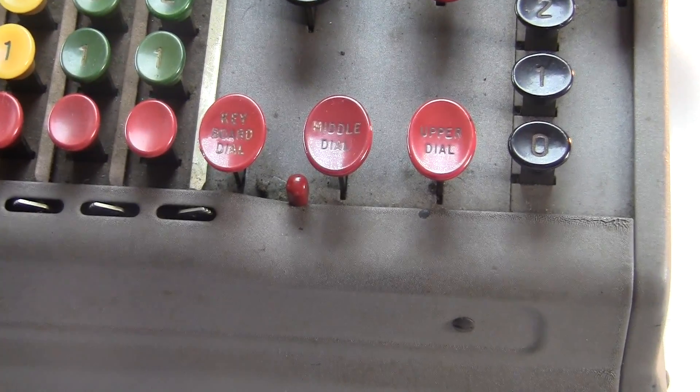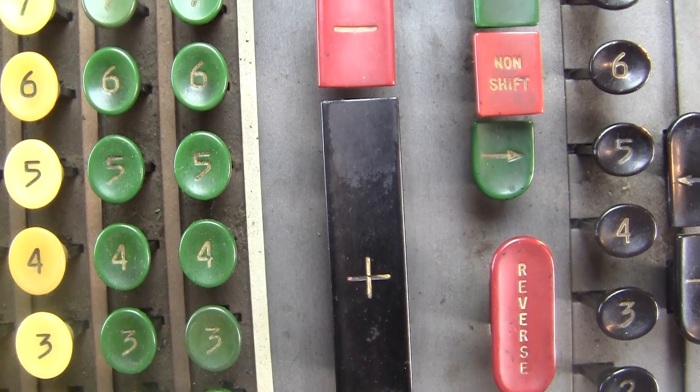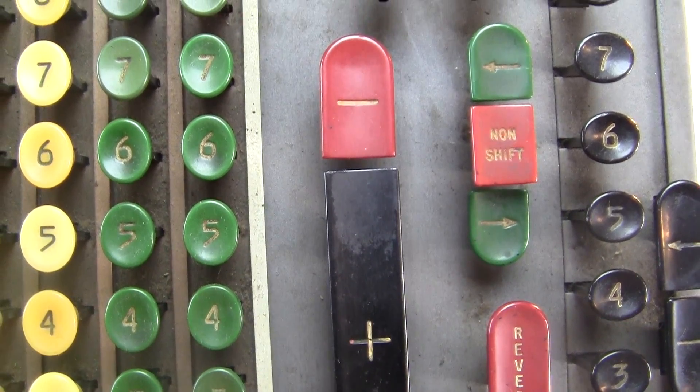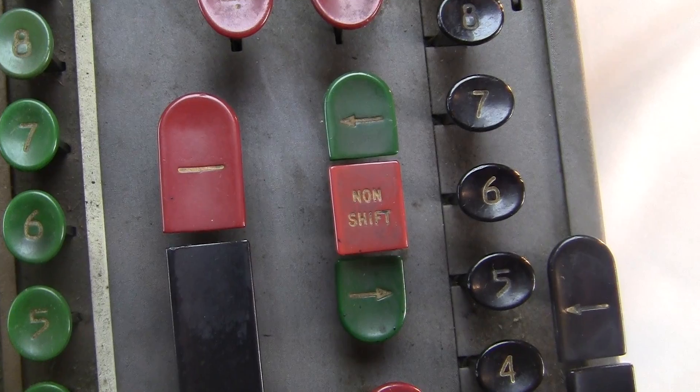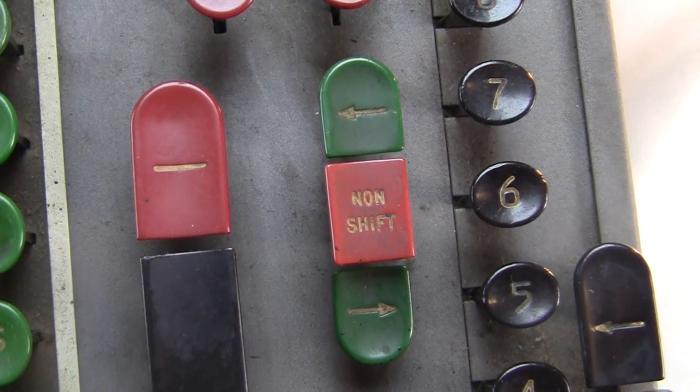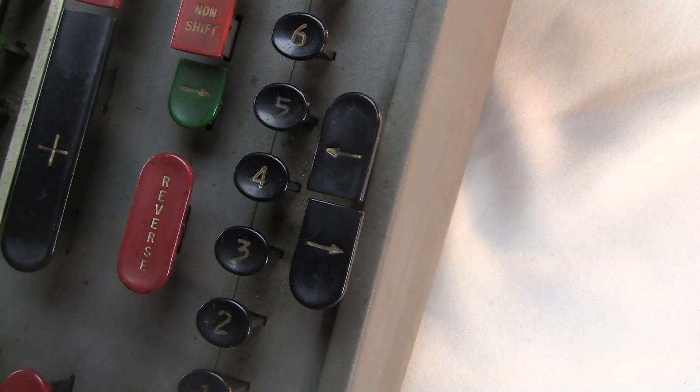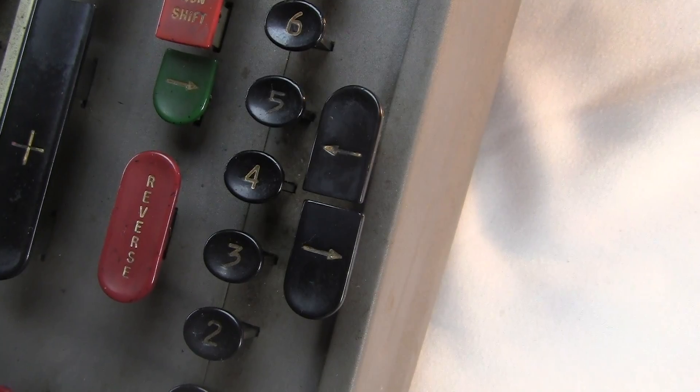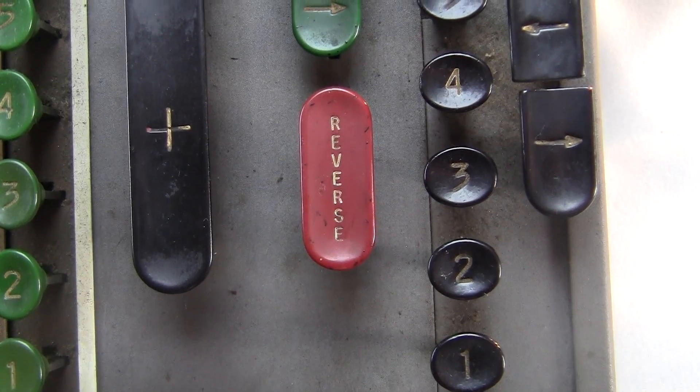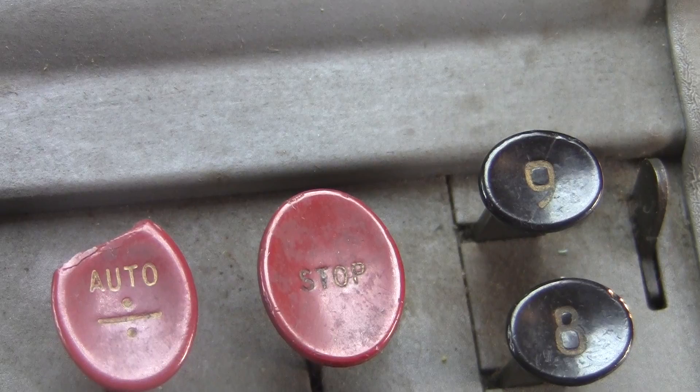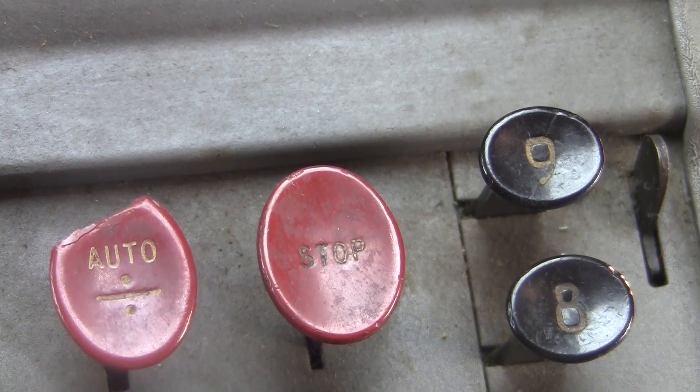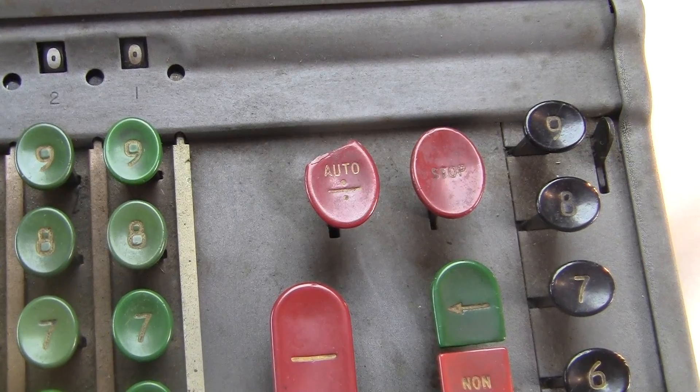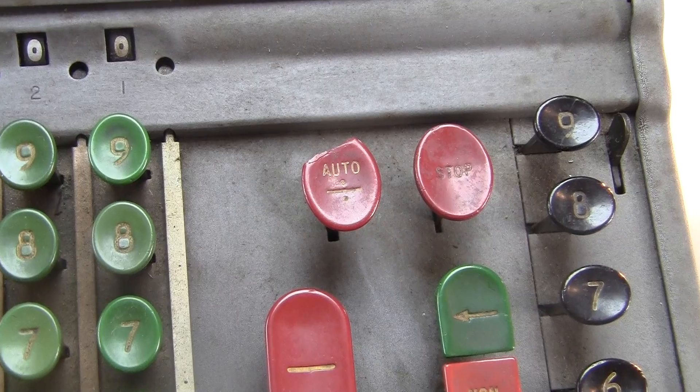These three down here, plus and a minus over here, these arrow ones, these other arrow ones, a reverse, a stop, and an auto.